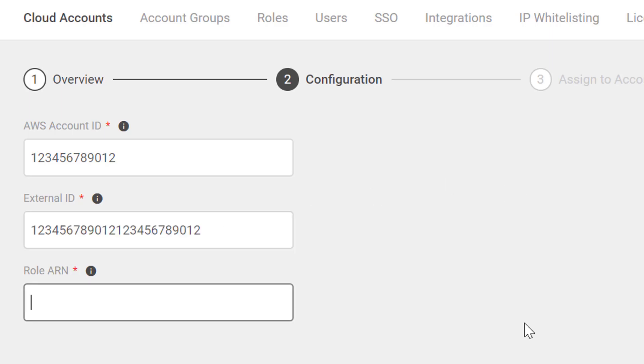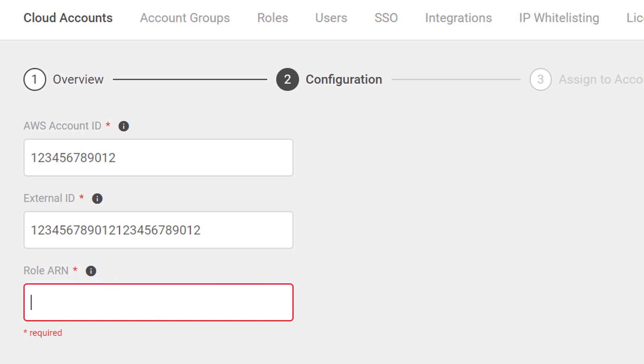Finally, we want to configure a role ARN, or Amazon Resource Name. We'll enter a valid Amazon ARN for the role, which we'll name RedLock in this example.